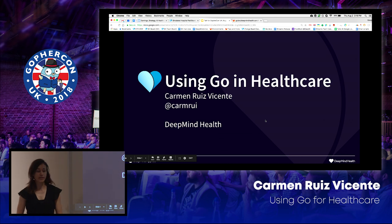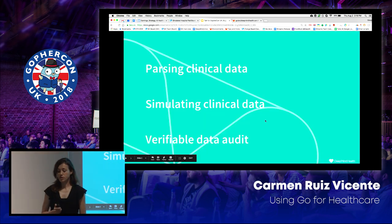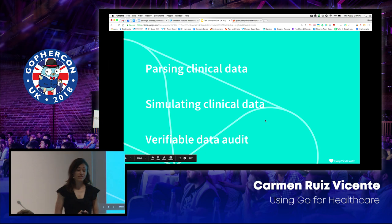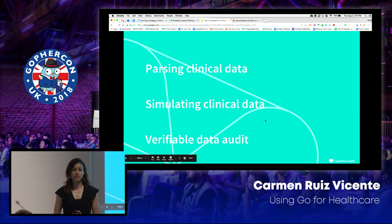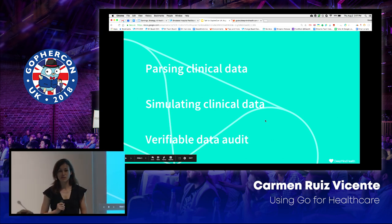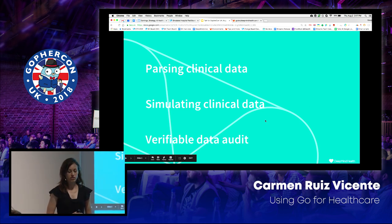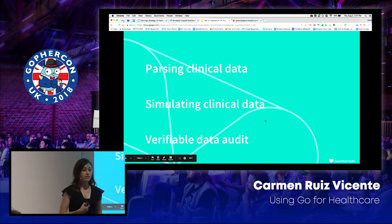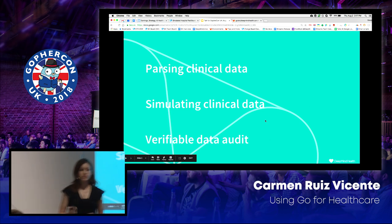Today I'm going to focus on three of those things. The first is about parsing clinical data, or making sense of clinical data — that means dealing with legacy protocols. The second is about our simulation infrastructure: how we make development and testing possible without using real data. The third is about verifiable data audit: how we audit access to sensitive data in a way that can be verified both internally and by external parties.